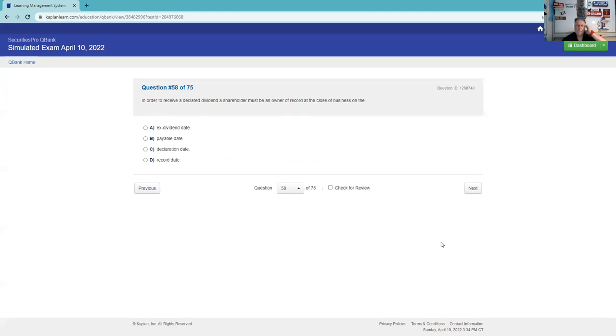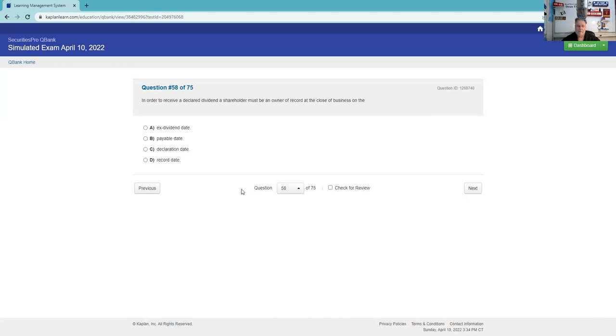In order to receive a declared dividend - well, they're being tricky here. The ex-date, remember, is the first date on which the stock no longer trades with the dividend attached. That's when I have to buy it. But they're actually saying when do I have to be an owner? I have to be an owner when they look up the shareholder list and see who the owners are. Where they're going to do that is the record date. The grammar in this question was kind of atrocious, but it's the record date.